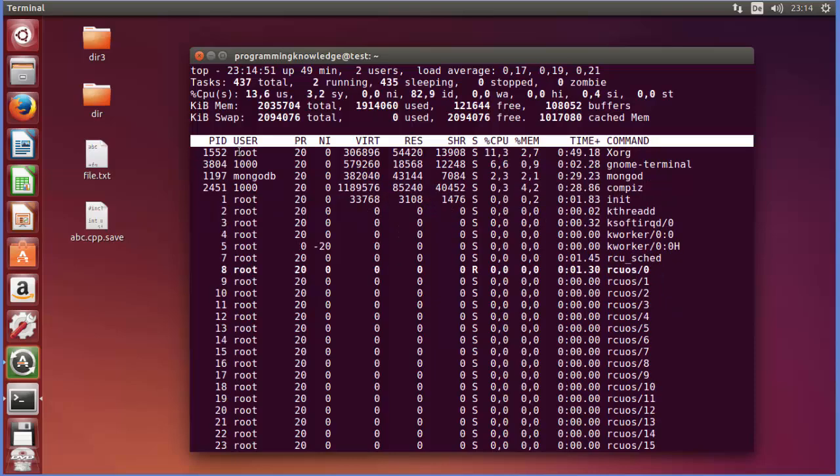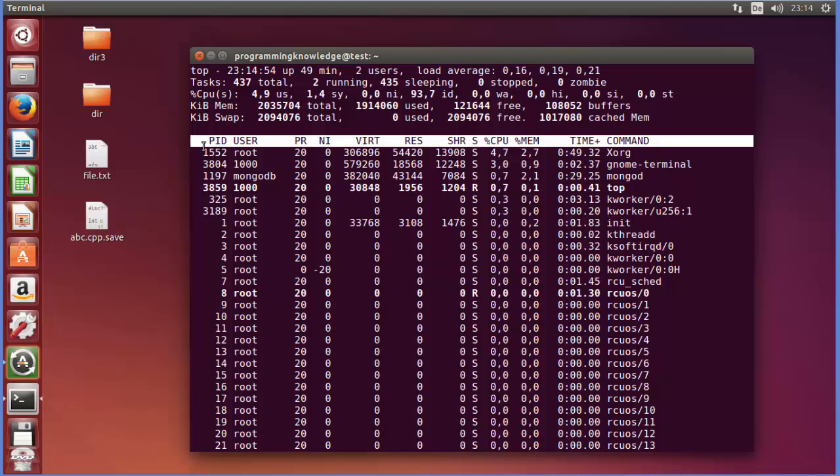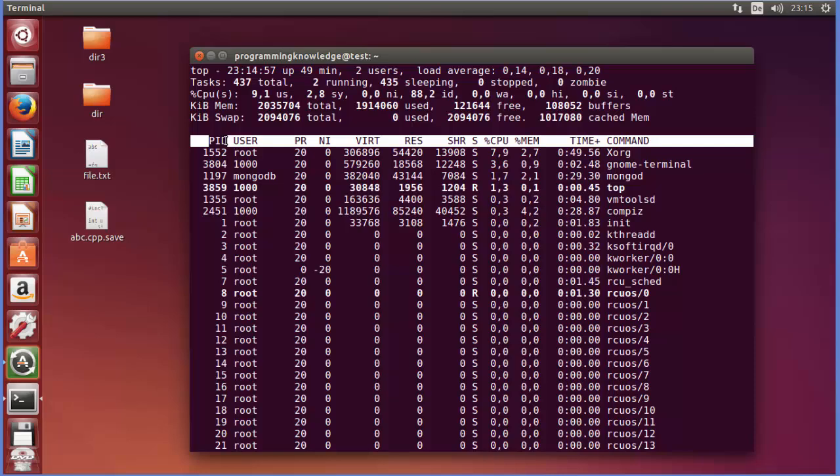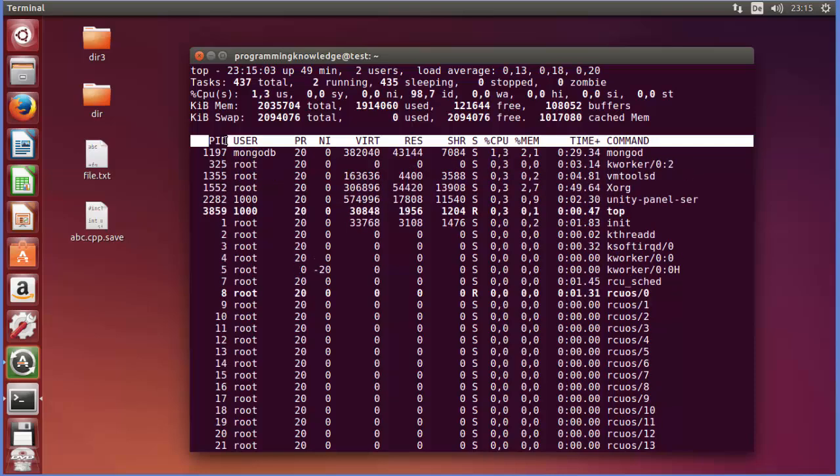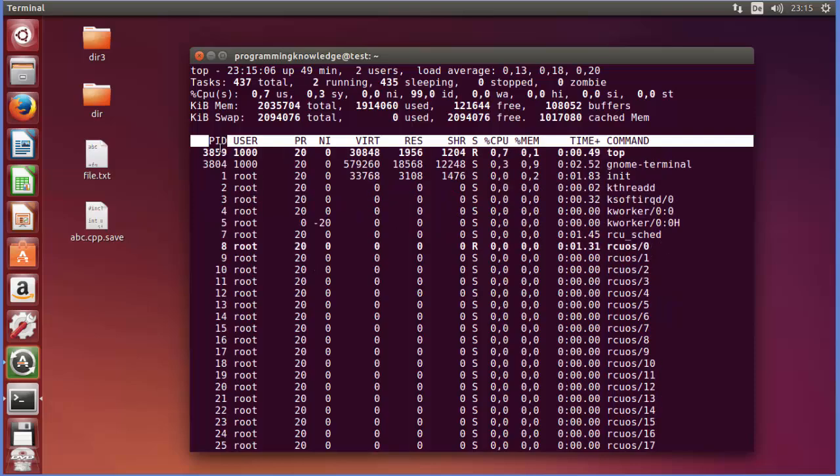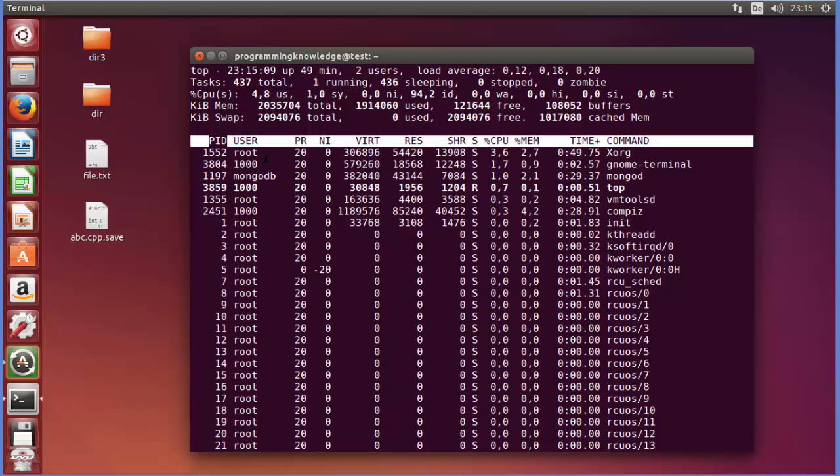Right now on the left hand side you will be able to see the PID. Now PID stands for Process ID. In Linux, every program or process has its own ID.